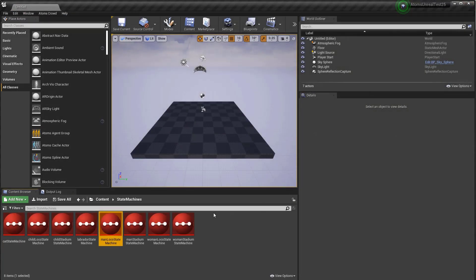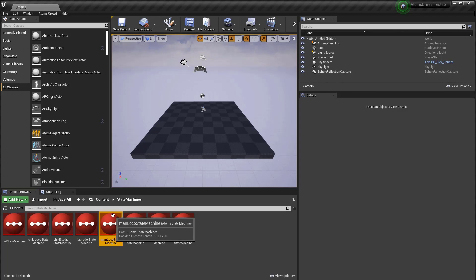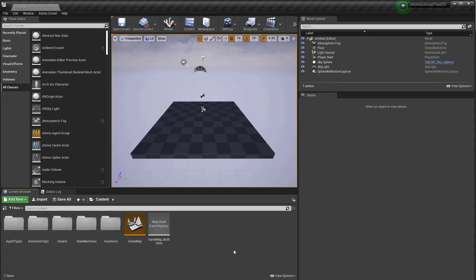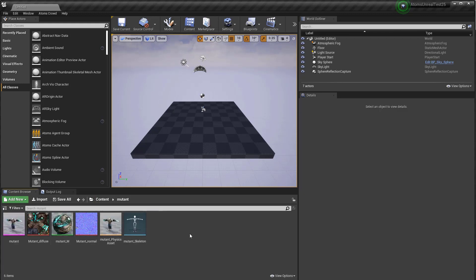With the new retarget system I can use those clips and state machine directly on the mutant character without duplicating the animation clip or process in any way. What you need to do is basically characterize your character using the new Atom's character asset.